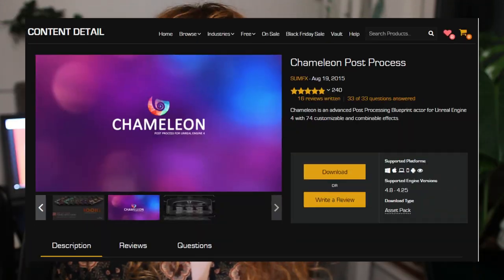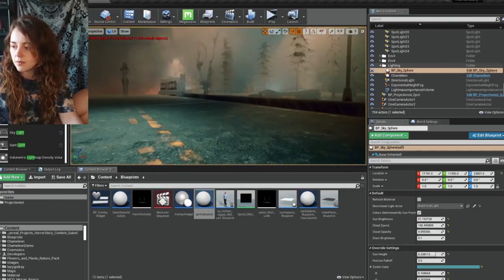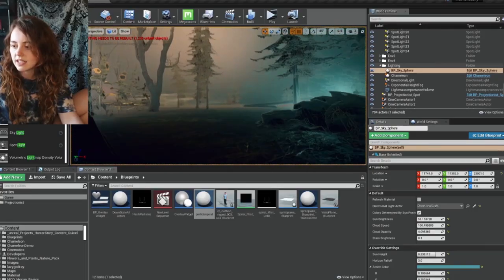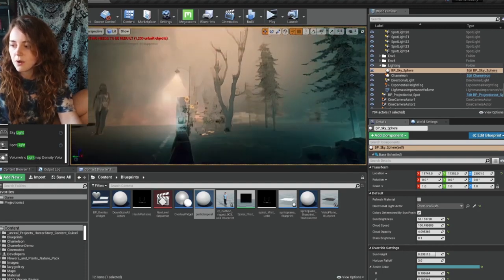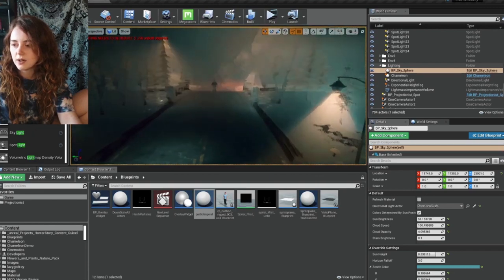I want to give a massive shout out to Chameleon, which is a post-processing pack. It took me so long to find an art style I liked — I wanted something brush stroke-y, kind of like reading a book, where you see more detail up close and things get more paint-like at a distance. I found Chameleon and it gives you so many options for how you'd like your scene to look.